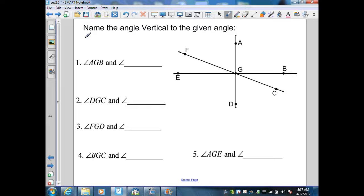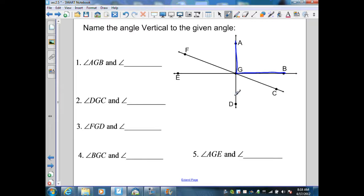In this example, they want me to name the vertical angles to the given angle. The first thing we need to do is identify the given angle, then identify the two lines that form that angle, and find the angle that is not adjacent to it but is also formed by those same two lines. Here I have angle AGB, which is formed by line AD and line EB. Therefore, the vertical angle to that is angle EGD.